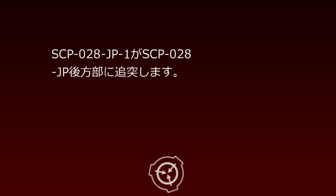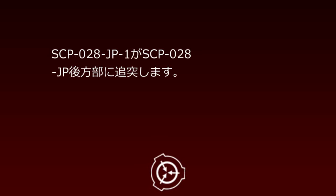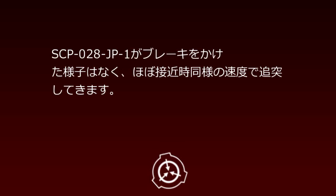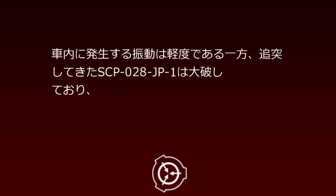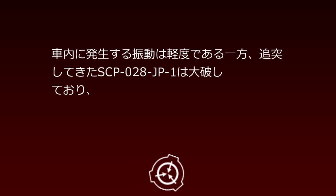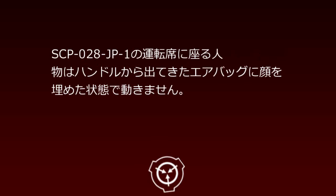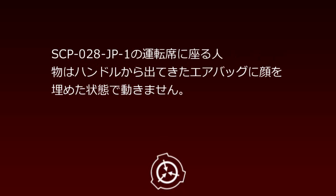SCP-28JP-1 collides with the rear section of SCP-28JP. SCP-28JP-1 shows no signs of braking and collides at approximately the same speed as when approaching. While the vibration generated inside is minor, the colliding SCP-28JP-1 is severely damaged, and the person in SCP-28JP-1's driver's seat remains motionless with their face buried in the airbag deployed from the steering wheel.